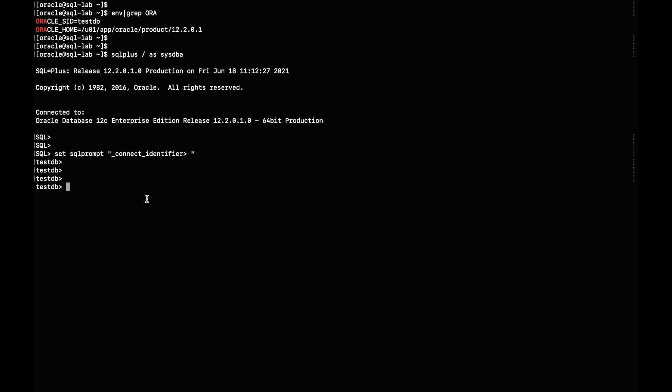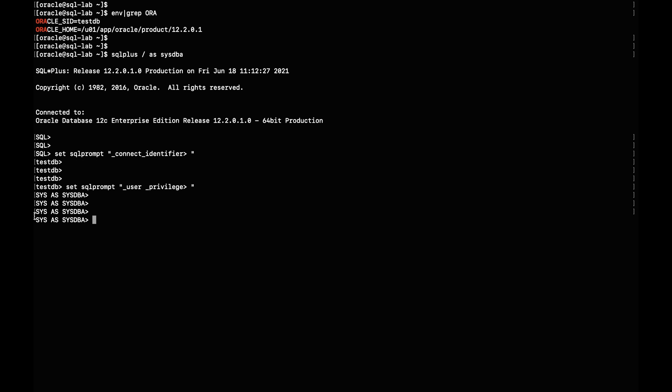Now imagine instead of knowing which database you are connected to, you would like to know which user you are connected as. This can be achieved by setting the SQL prompt to `_user _privilege`. Close the quotes and hit enter — the SQL prompt is now changed to `SYS AS SYSDBA`, which is even more meaningful. That is a smart way of setting the SQL prompt to show the user you are connected with, or you could use the connection identifier to show which database you are on.